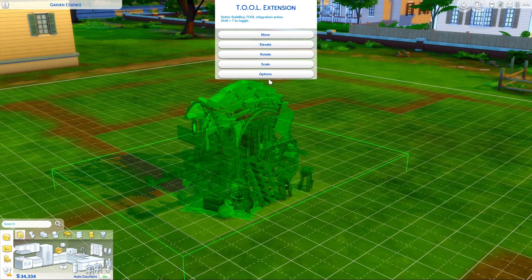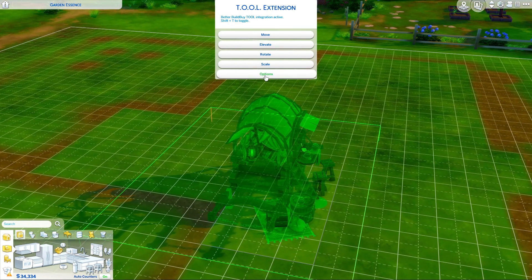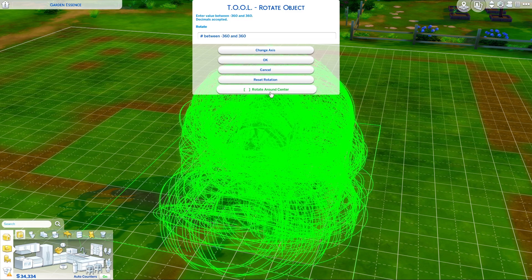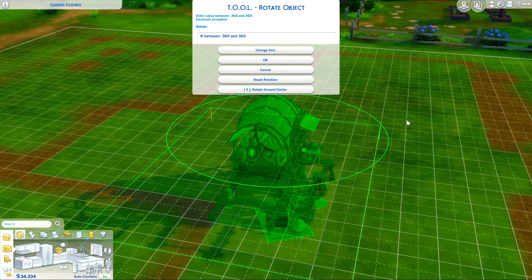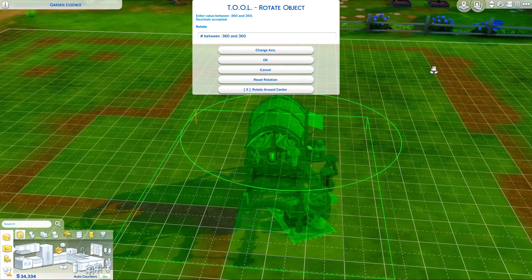So we're going to undo that and then go to rotate again. We're going to click this new option that says rotate around the center. And you can see now we get a perfect circle.